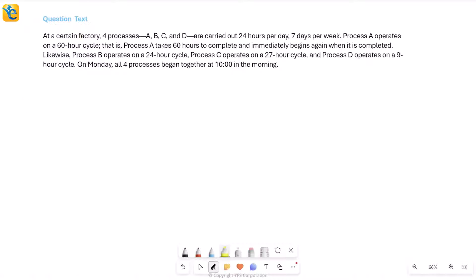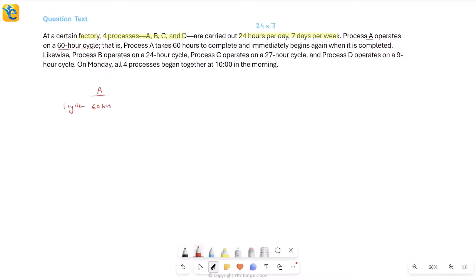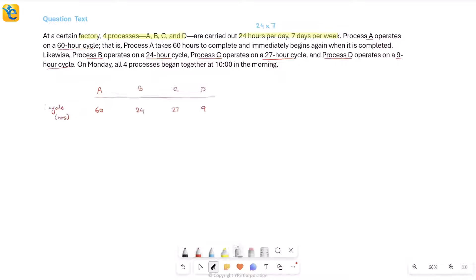Here's an interesting question about a factory where four processes A, B, C, D are carried out 24 hours per day, seven days per week — they never stop. Process A operates on a 60-hour cycle, meaning it takes 60 hours to complete, then immediately begins again. Process B has a 24-hour cycle, process C a 27-hour cycle, and process D a 9-hour cycle.